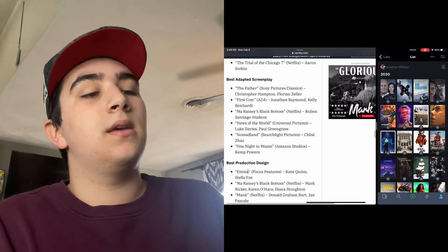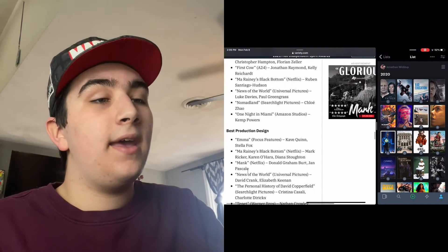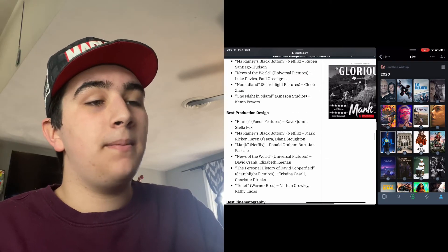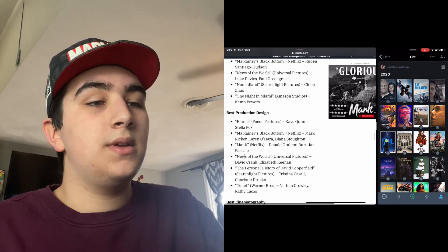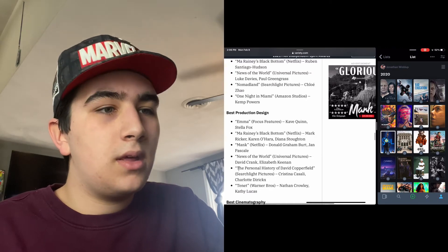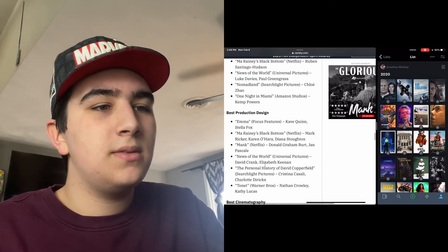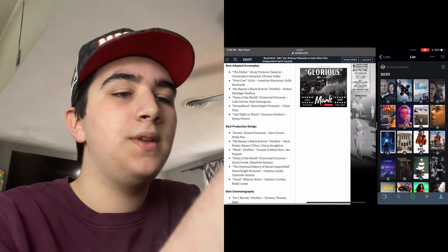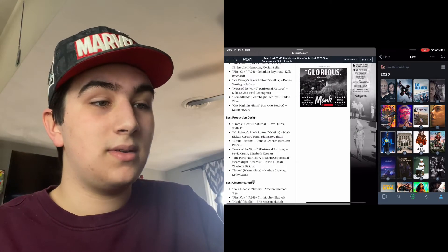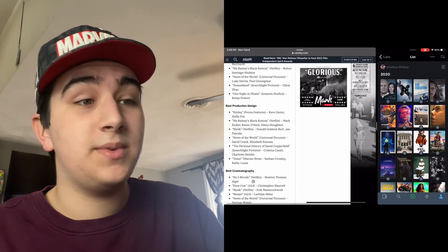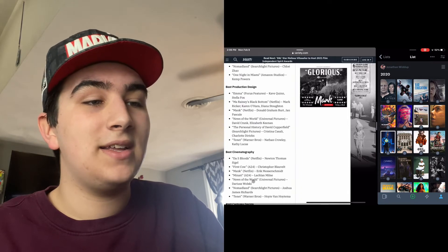Best Production Design: Emma, Ma Rainey's Black Bottom, Mank, News of the World, The Personal History of David Copperfield, and Tenet.